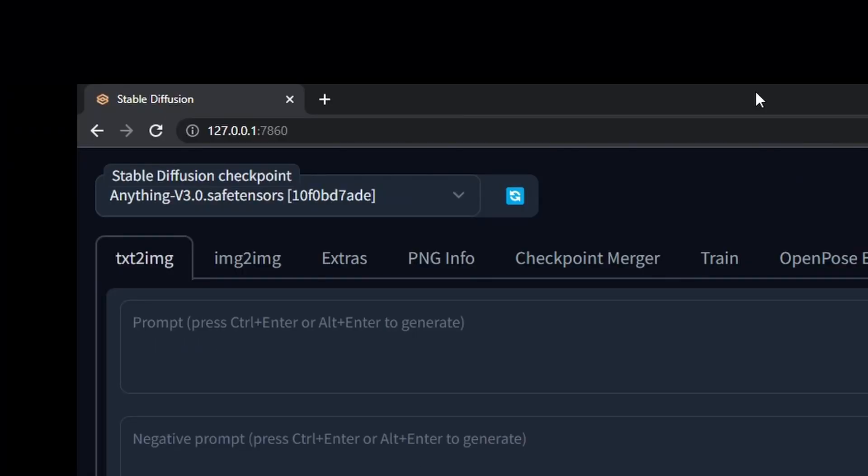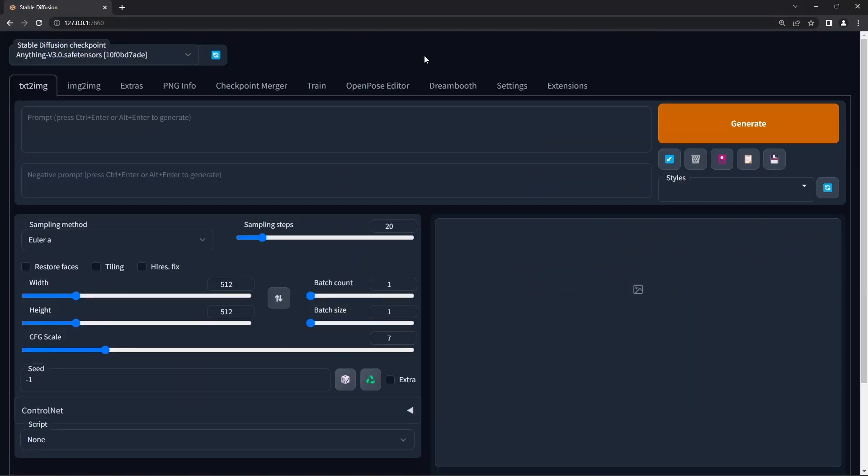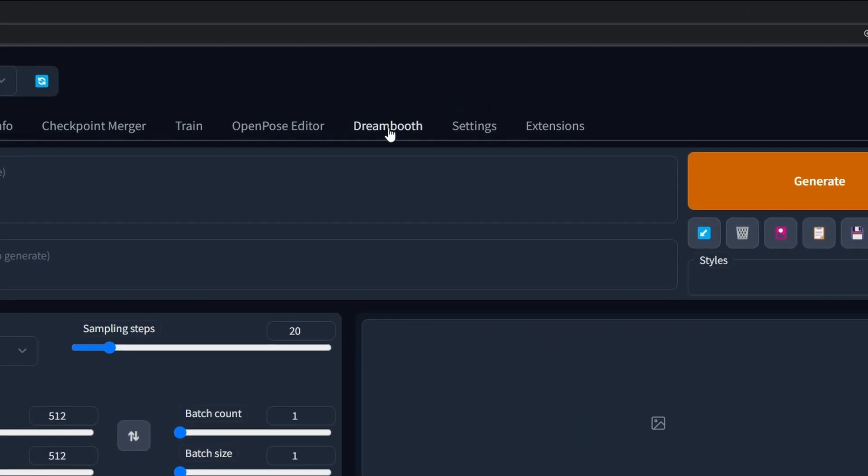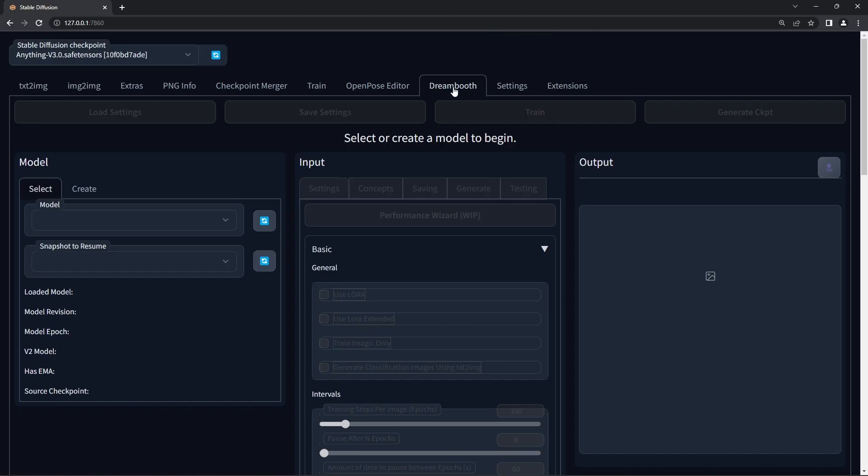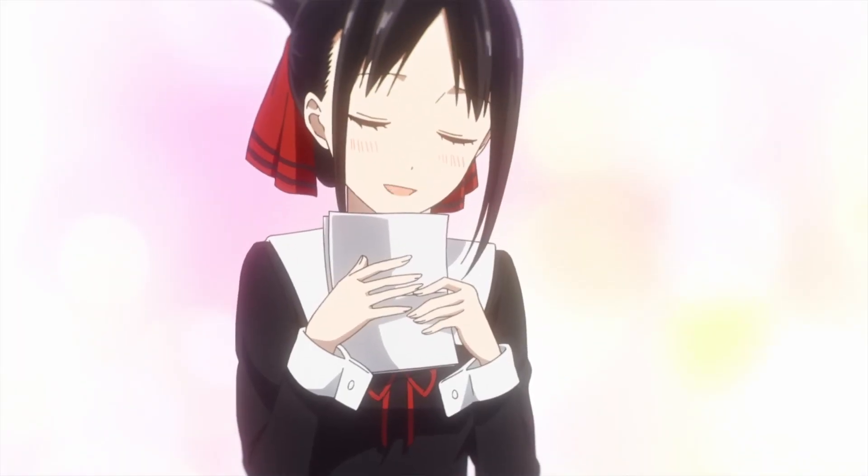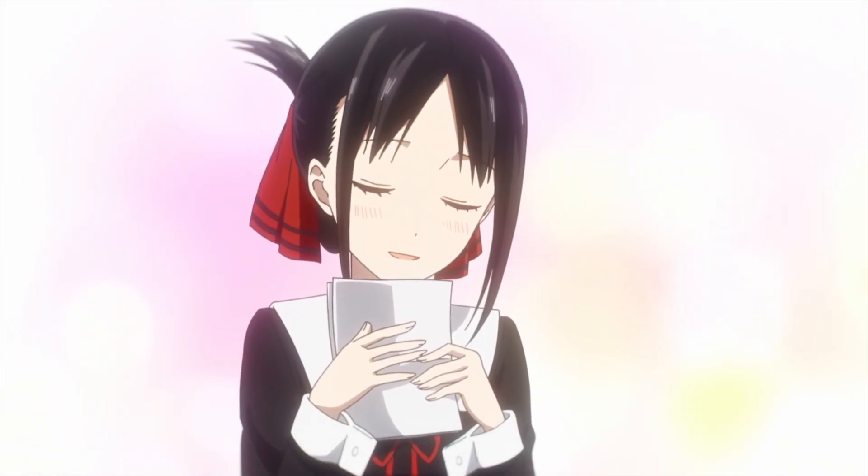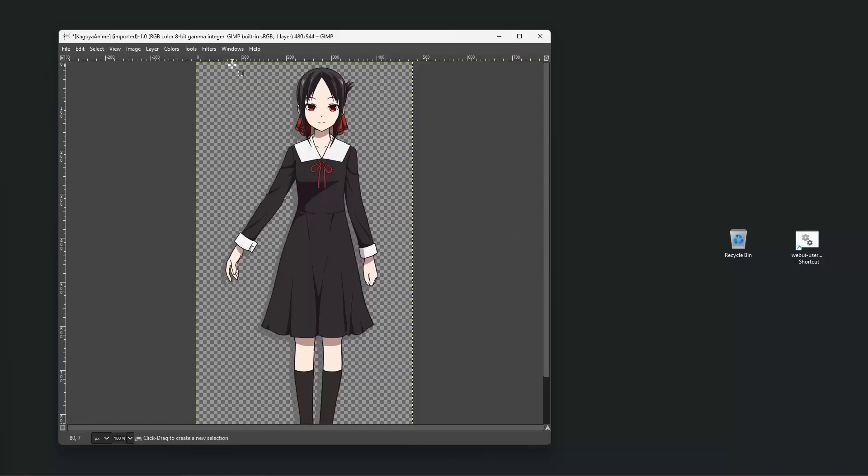Hit refresh and you should see a new tab called Dreambooth and we're ready. Let's prep some images with the help of Kaguya-sama.